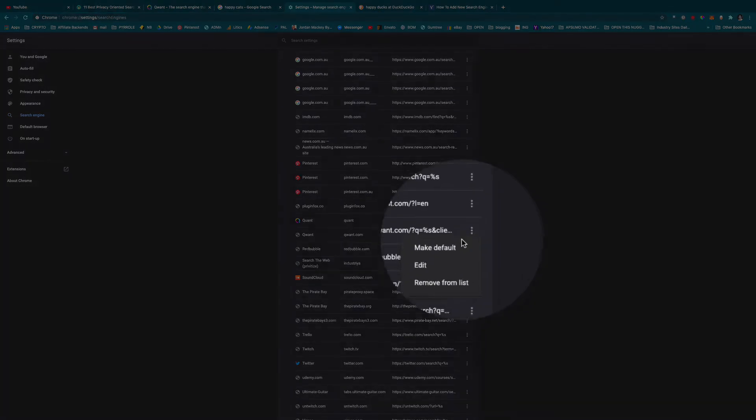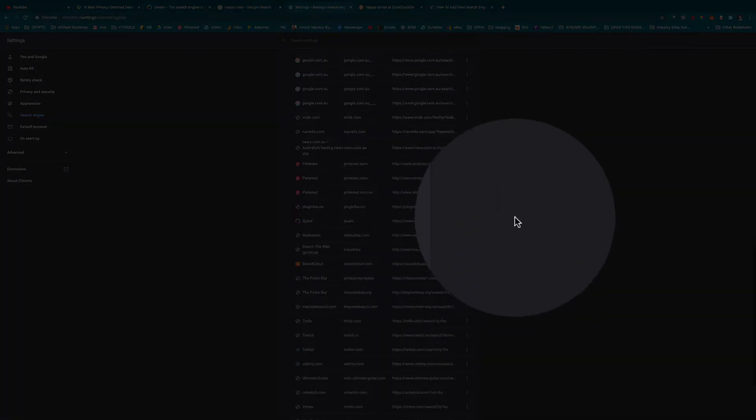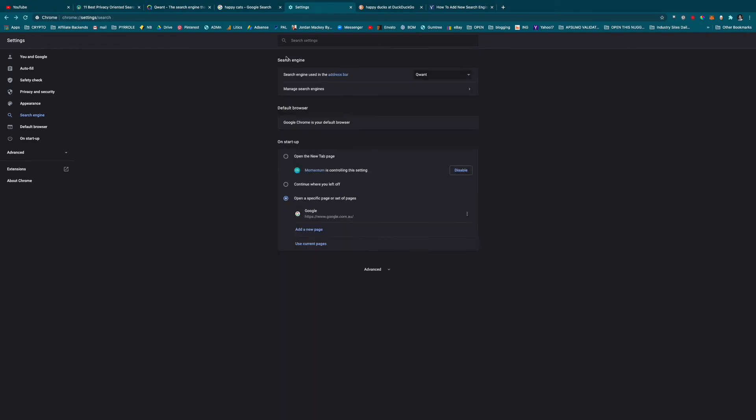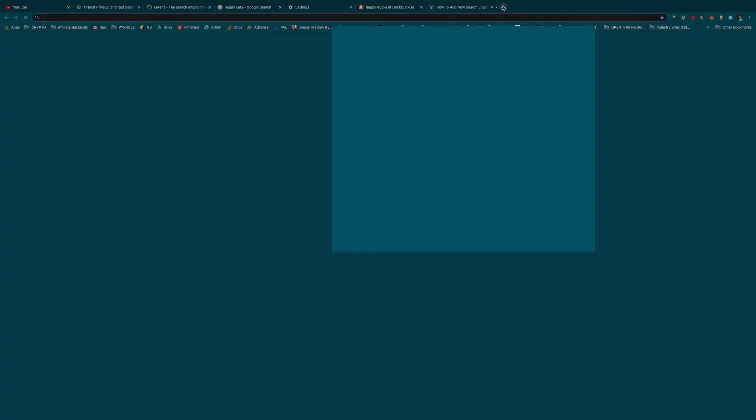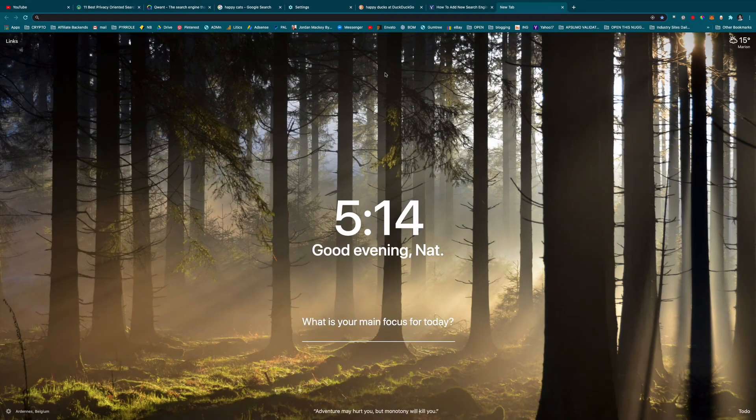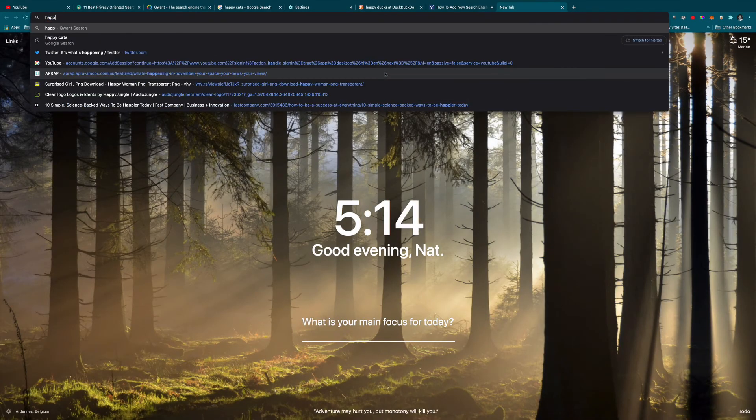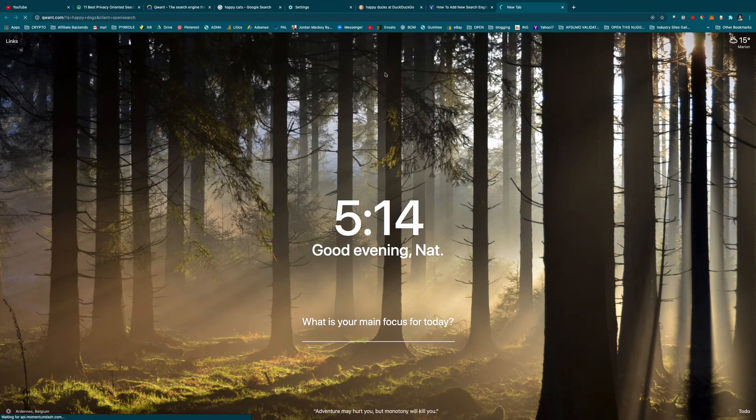Now that should be up there on that list. When I go to manage search engines – yes, you see it's now there. So now if I type in a search query up there, it will now go via the Qwant search engine.